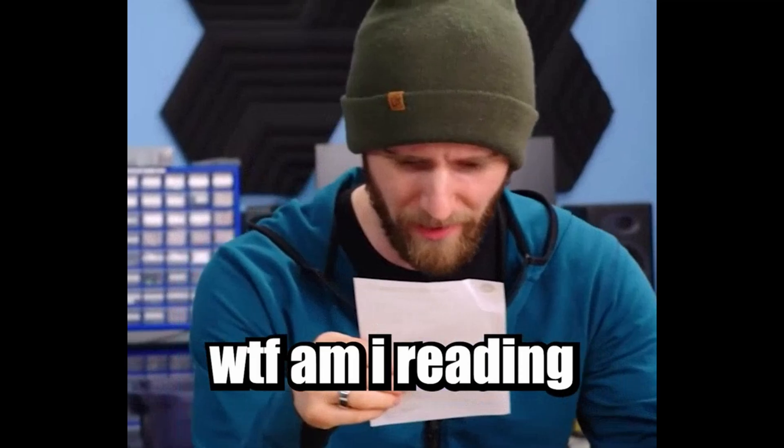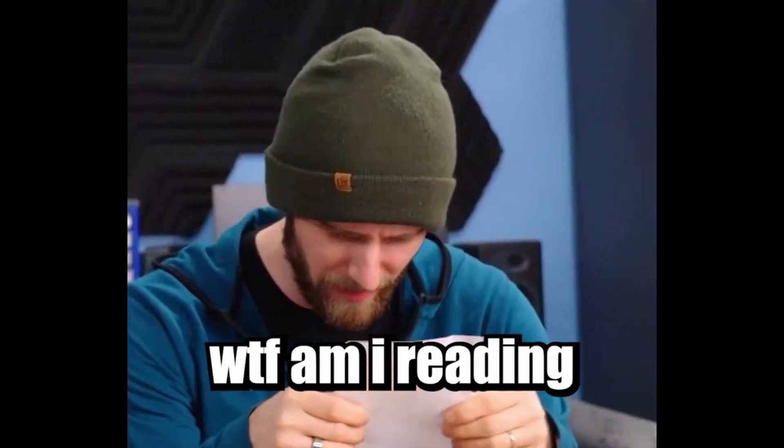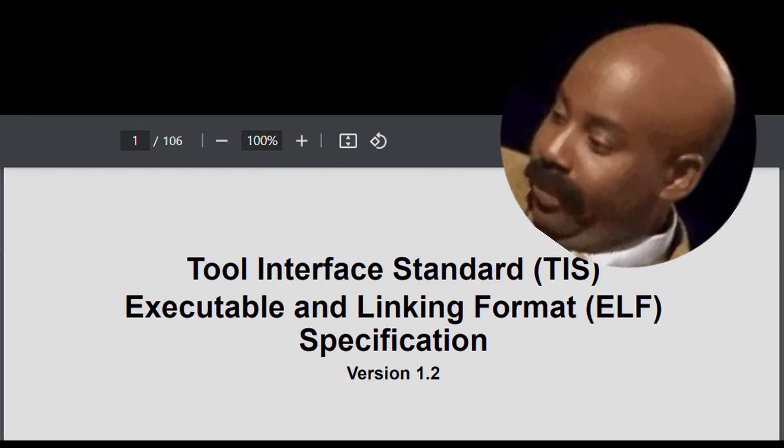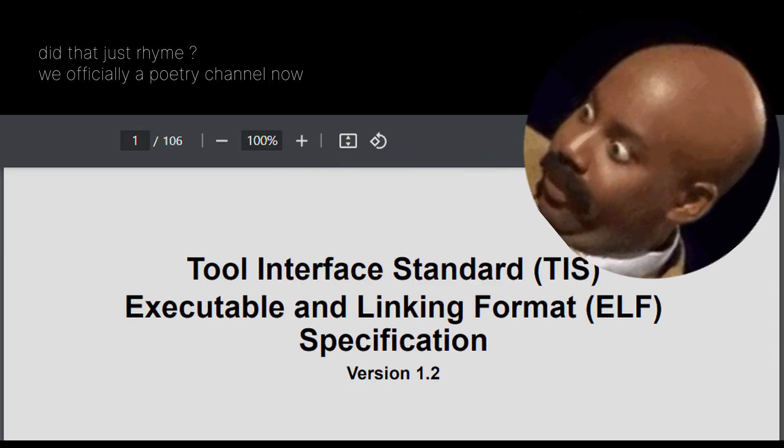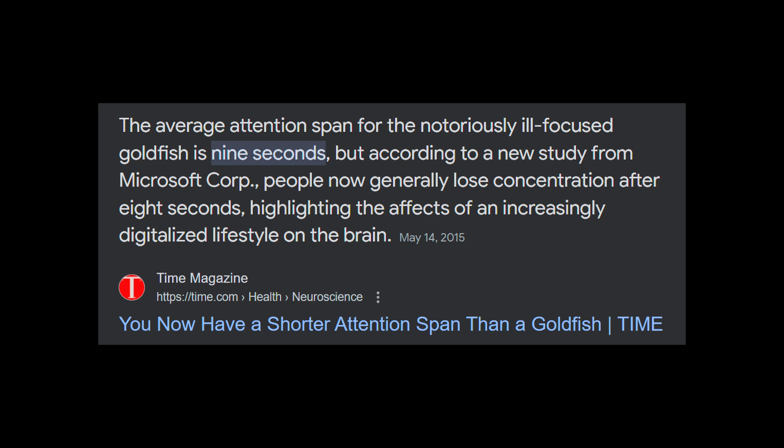To fully understand the ELF format, you just need to go through 100 pages of specification. Wait, what? You can't? You have the attention span of a dead goldfish? Let me summarize it for you.